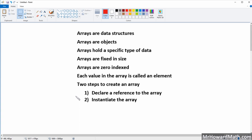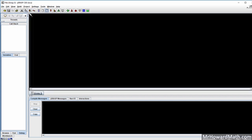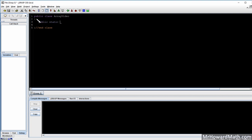I'm going to move over to our IDE and start writing some code. Here we are in the IDE — we're going to make a new Java file, and we'll say public class ArrayVideo, and we'll put a main method in here so we can print some stuff out in a minute.